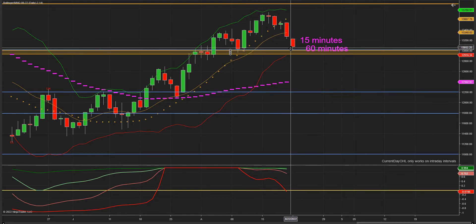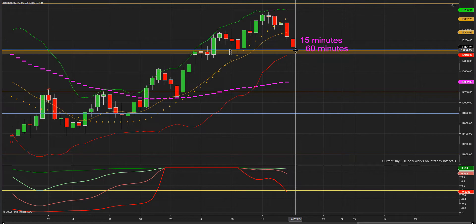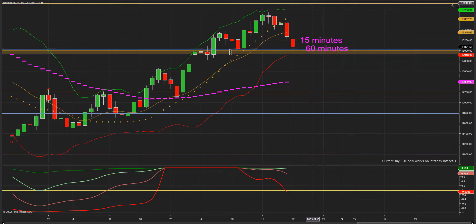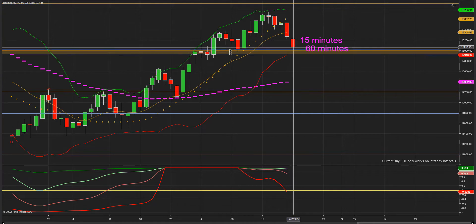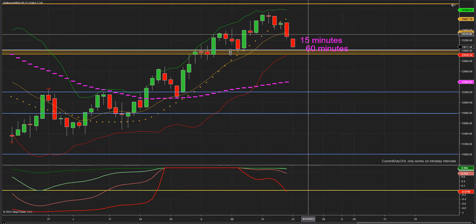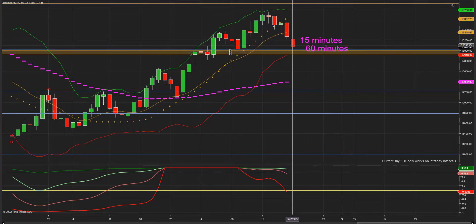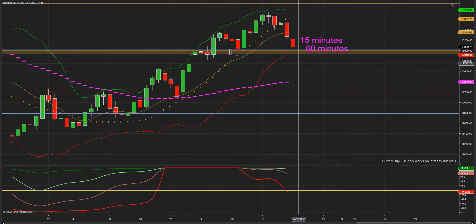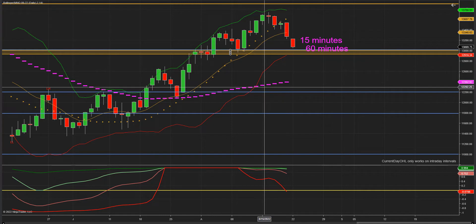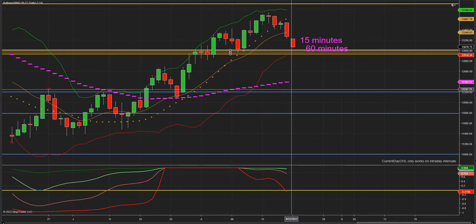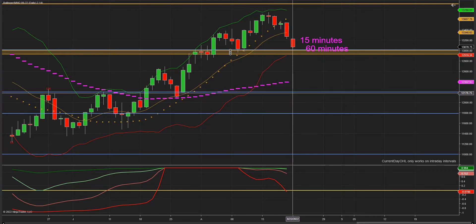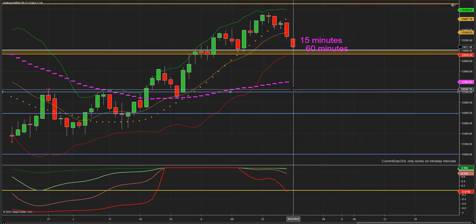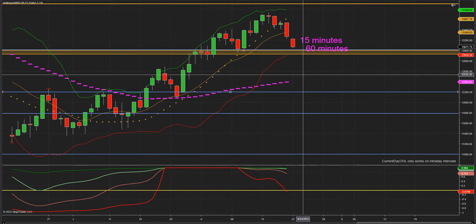Este retroceso sería un pullback, para posiblemente después hacer otro impulso al alza. Esa es una posibilidad. Otra posibilidad es que el mercado rompa este soporte y continúe bajando, posiblemente hasta la media móvil o hasta el siguiente soporte — que es este de acá. Pero eso todavía está por verse.